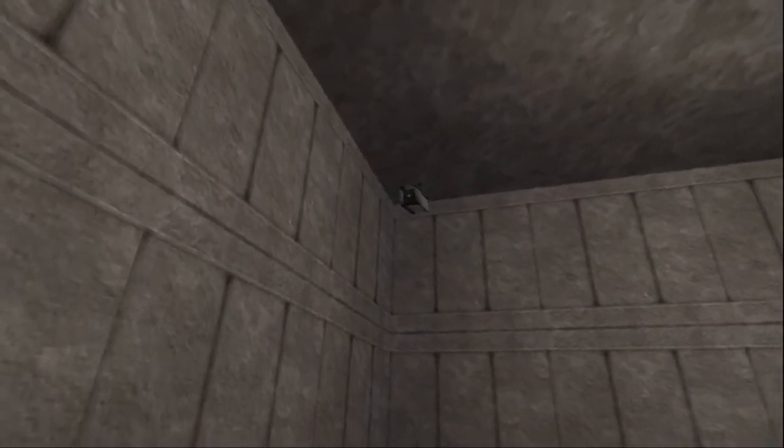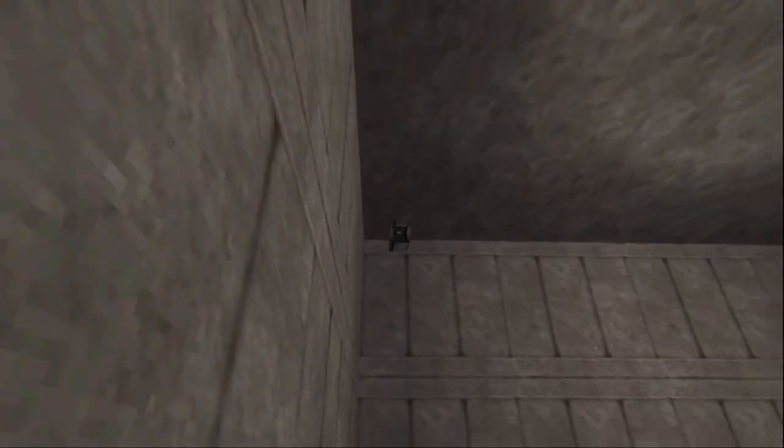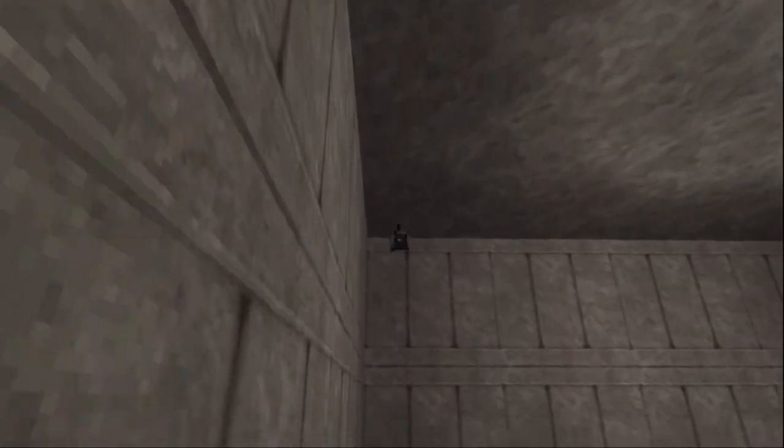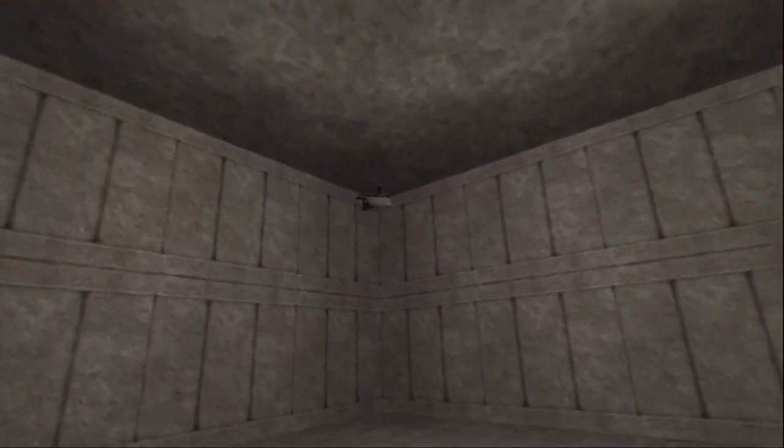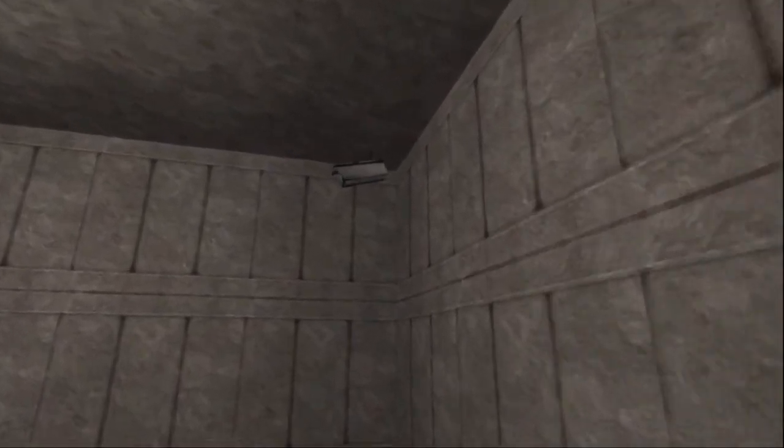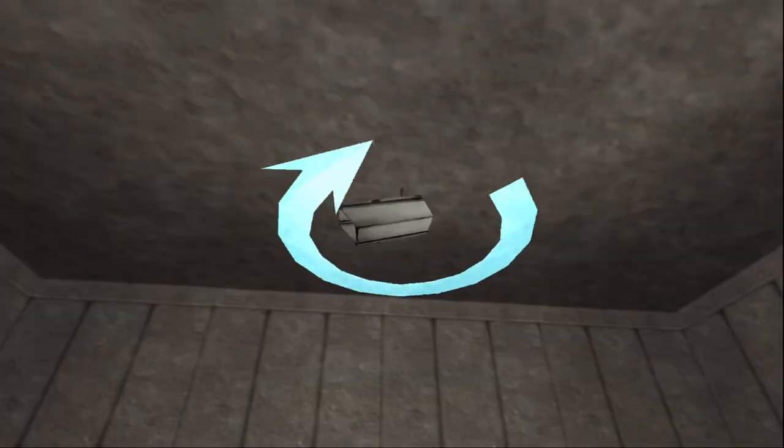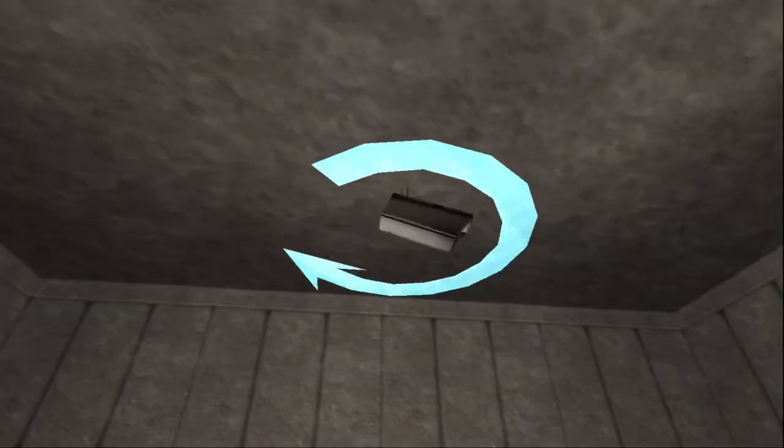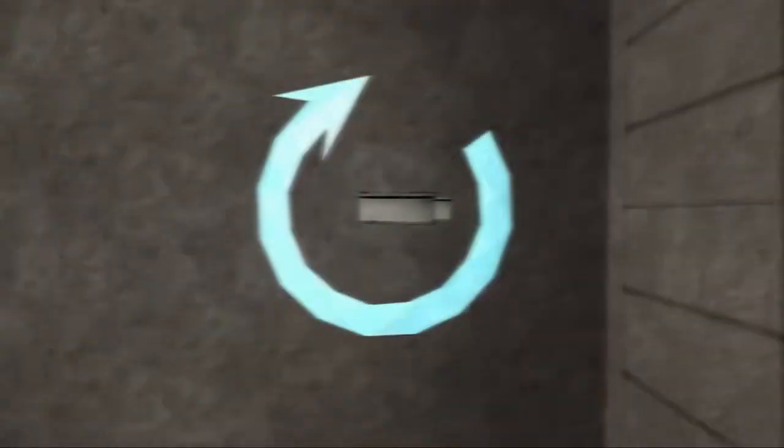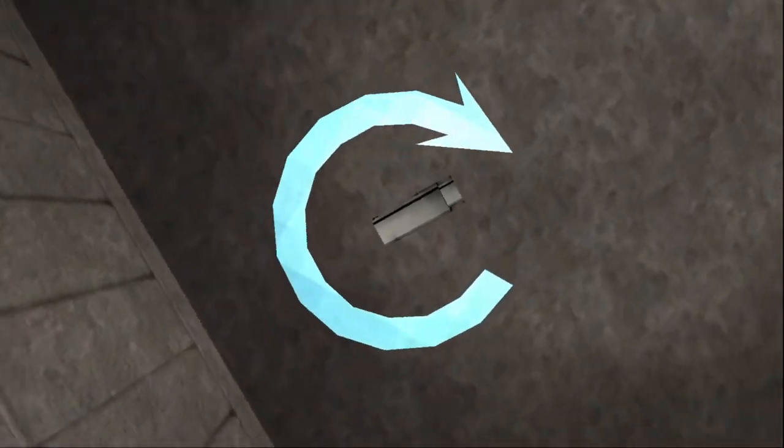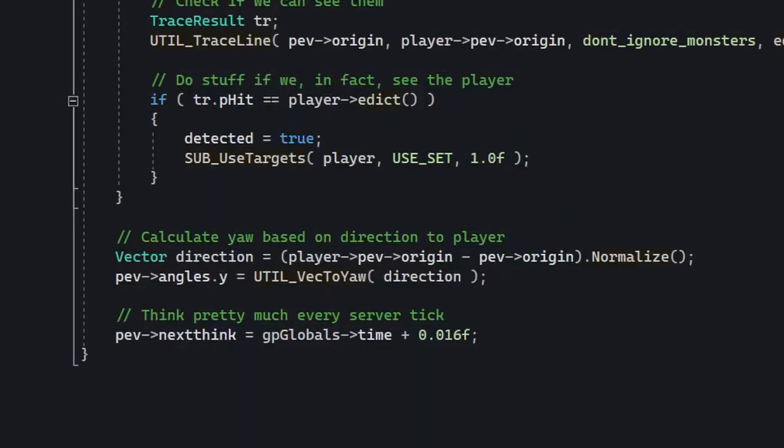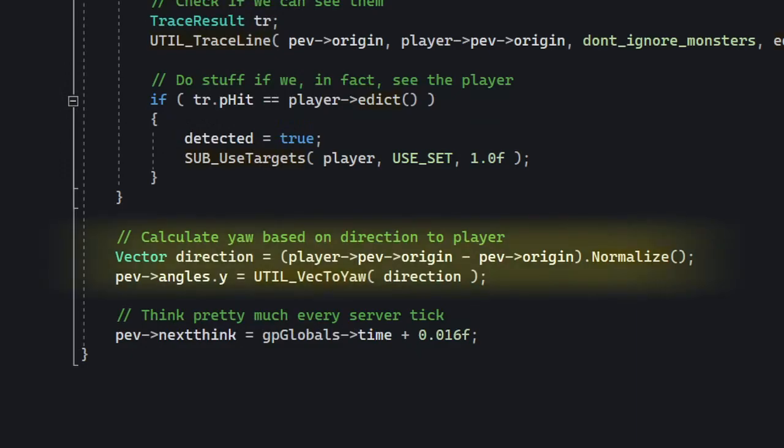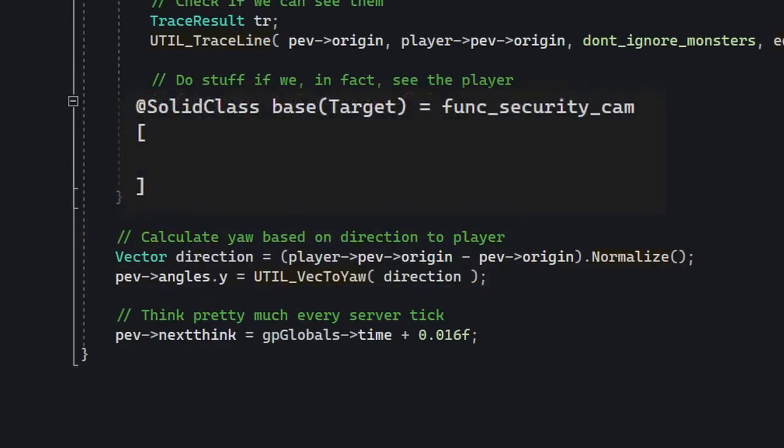Now the only thing that's really missing is the camera's rotation. If we compile this straight away, the camera would just kind of sit there. We can do this by simply changing the yaw or introducing angular velocity if you remember the video about entity properties. But for now, we're just going to change the yaw directly. And that should be about it. Now you just got to write the FGD.